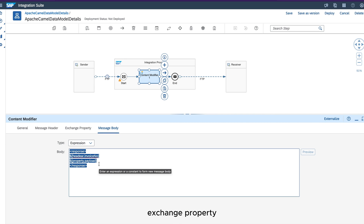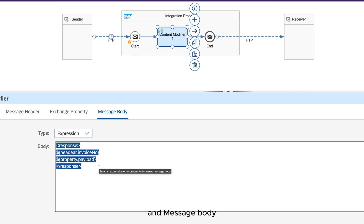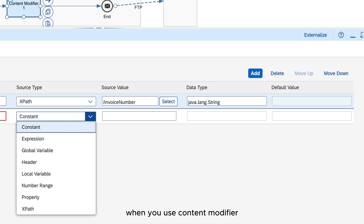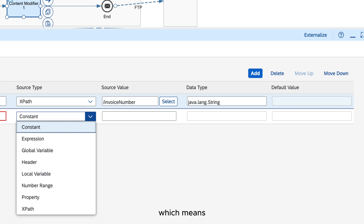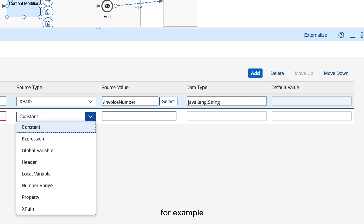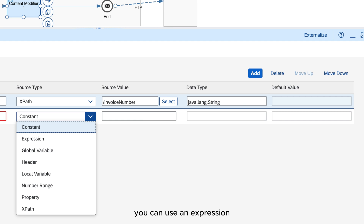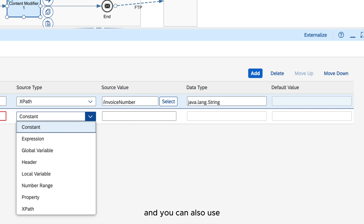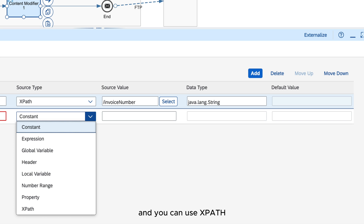This is how you can use Content Modifier to manipulate message headers, exchange properties and message body. When you use Content Modifier you can use different source types to indicate the source of your variable — for example, you can define a constant, use an expression, use global or local variables, use a header, use a number range, use a property, or use XPath to read a value from an XML payload.